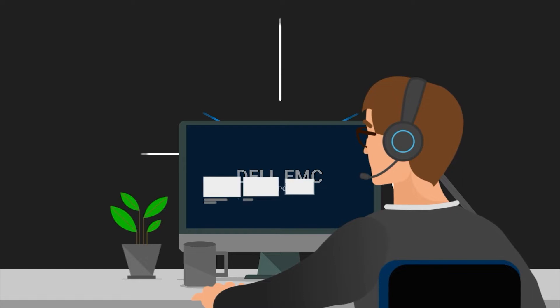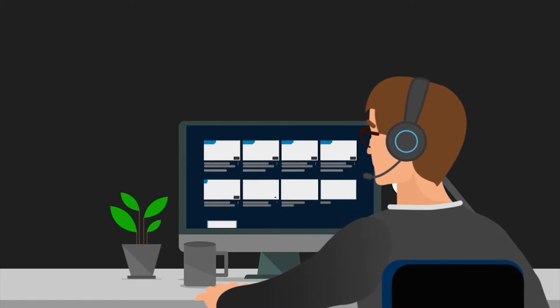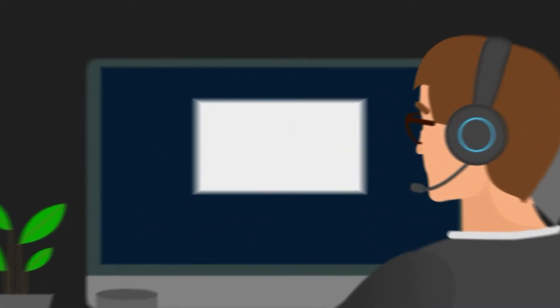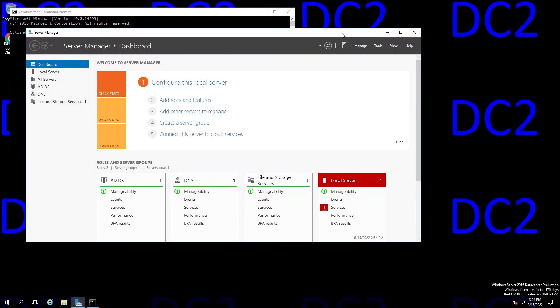Hello, this is David, Principal Engineer with Dell, and in this video I will be discussing forcing demotion of an Active Directory domain controller.